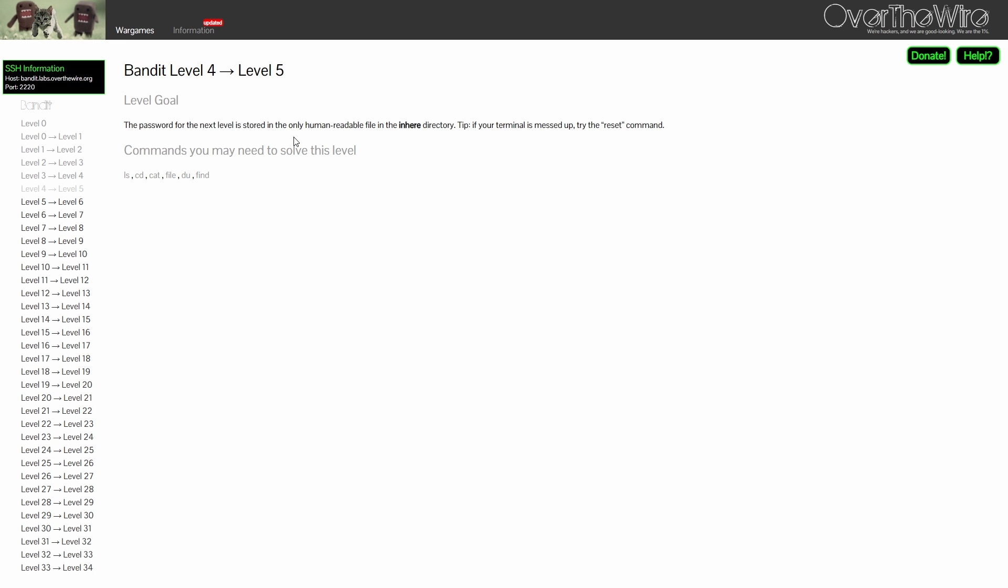For level 4, the password is stored in the only human readable file in the inhere directory.